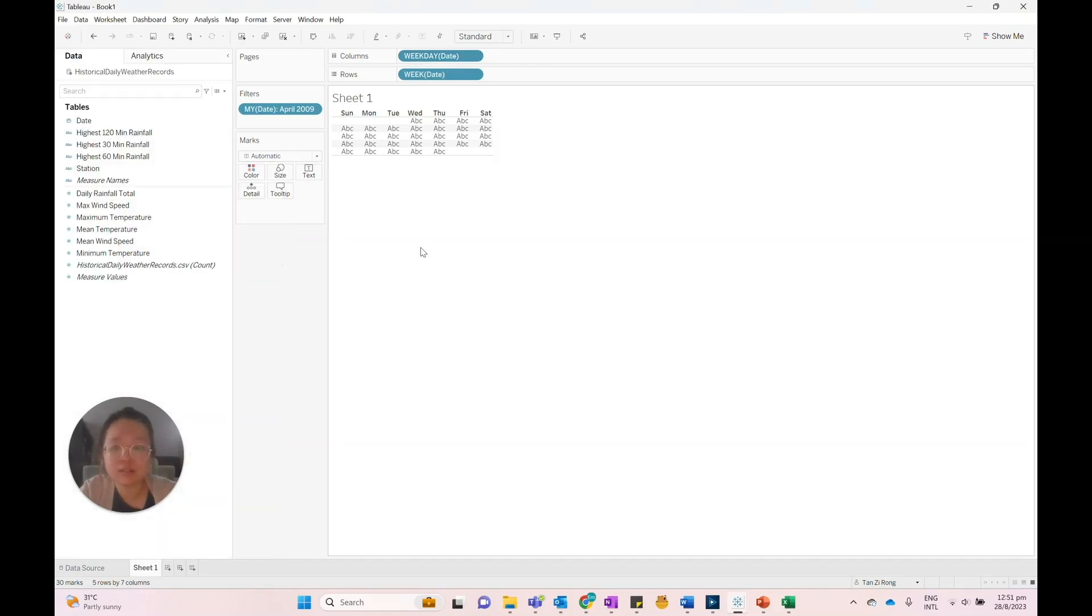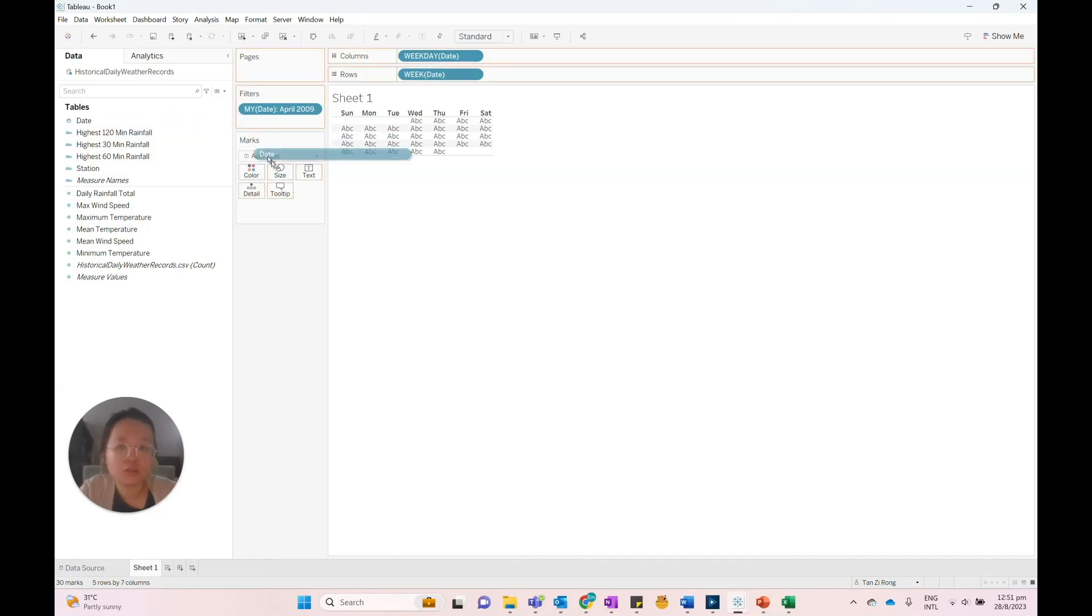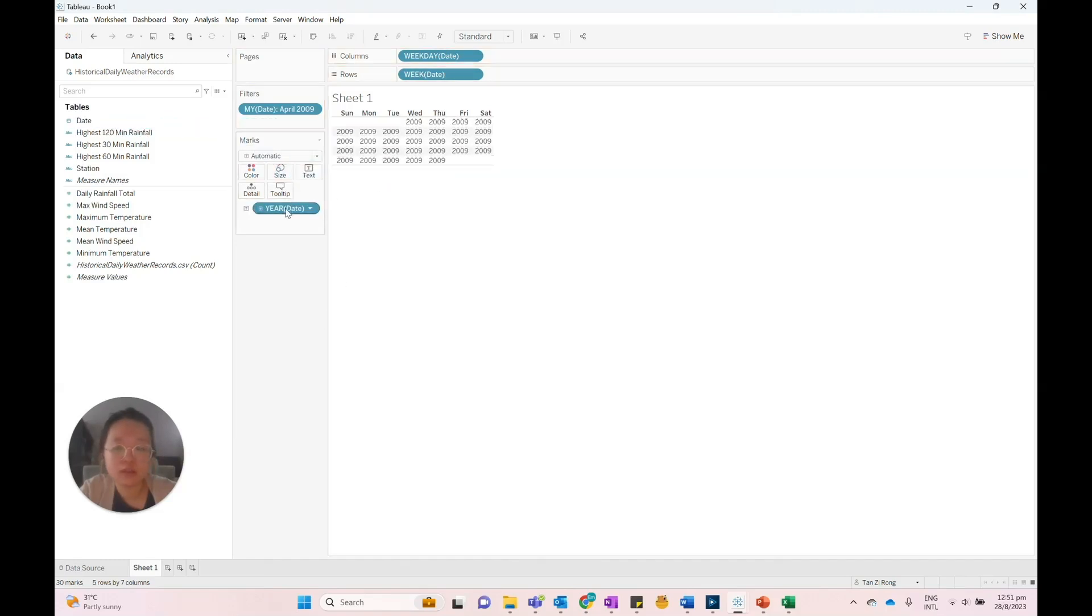To show the dates in the calendar month, we'll drag the date view onto the text card and then select Day.